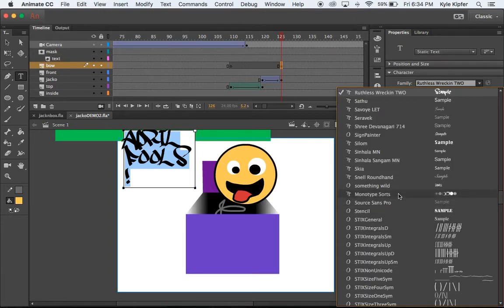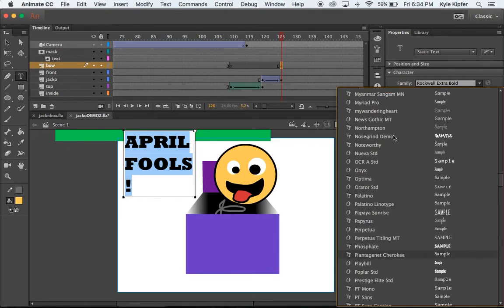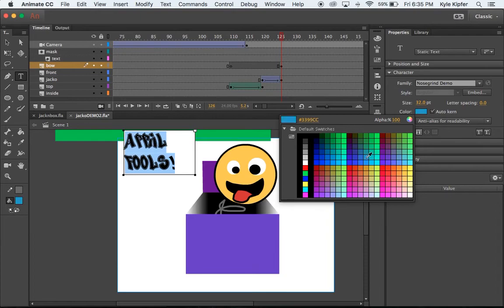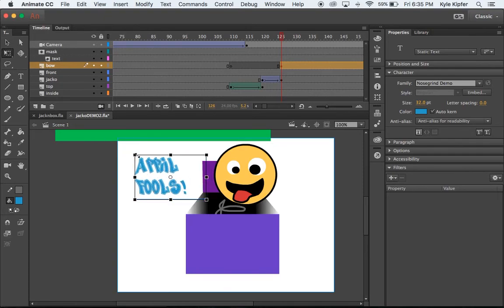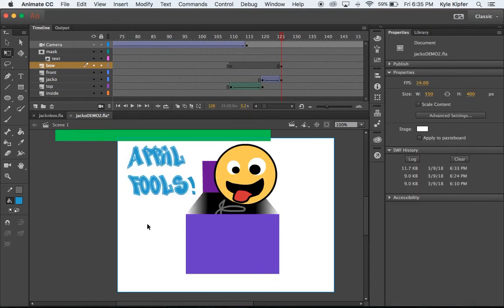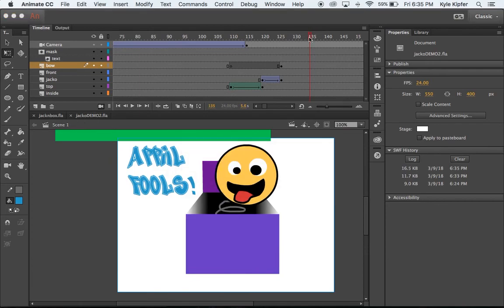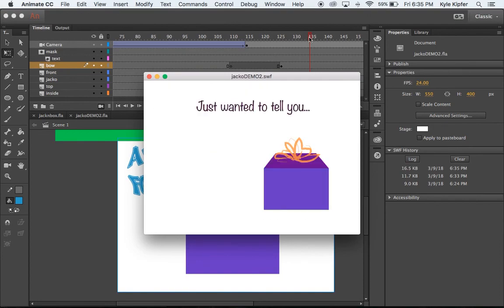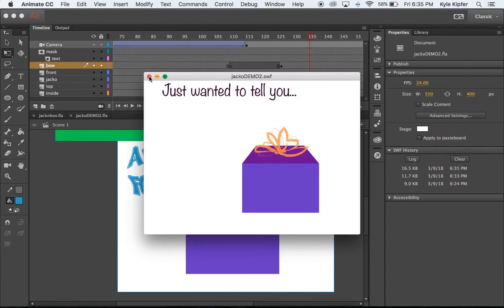I'll put it in a goofy font — some kind of graffiti font, or something bold to get the point across. Let's change the color to something brighter and easier to read, like blue. I can make that a little larger to fill the space. That will pop up once he comes out all the way at the end of the animation. Let's test play one more time — 'just wanted to tell you... April Fools!' There you have it: a nice little e-card to send somebody for April Fool's Day. Hope you have fun with this project and be creative!